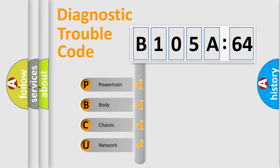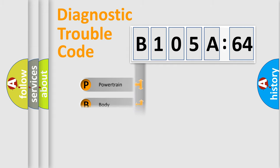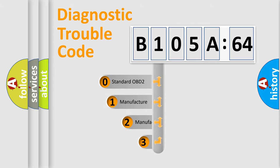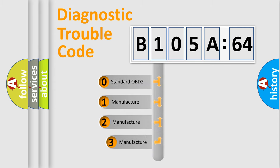We divide the electric system of automobile into four basic units: Powertrain, body, chassis, network. This distribution is defined in the first character code.